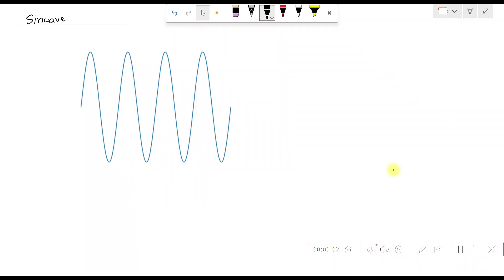Welcome back to our YouTube channel. In this series of video lectures, we'll study about finding the FFT — Fast Fourier Transform — of a given analog signal. For example, we'll consider a sinusoidal signal. We know that most real-world signals are analog in nature. We'll take a time-domain sinusoidal signal and use FFT to find its spectrum.